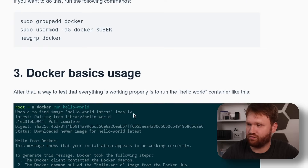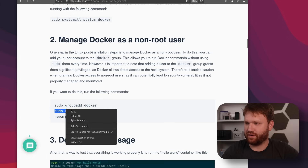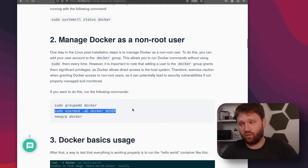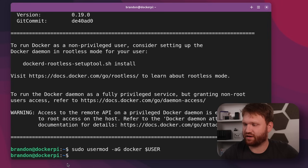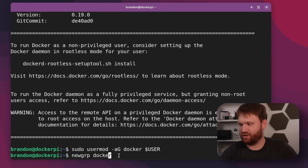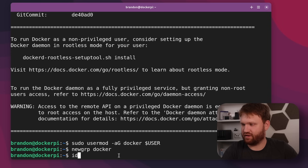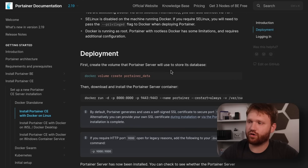Under the non-root section, I'm going to grab this command to add myself to the Docker group so I won't have to sudo every time I run a command. Drop in that command to add me to the group, then run the newgrp command for Docker to automatically apply the change. If I type in 'id' we can see I am now part of the Docker group.